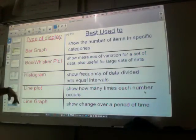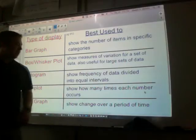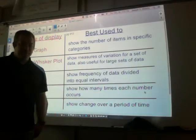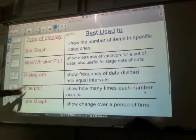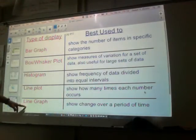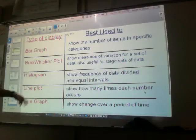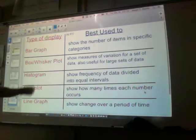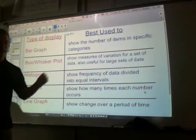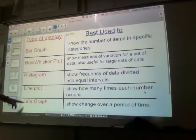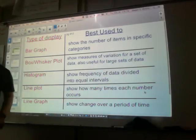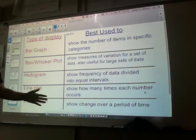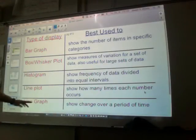Histograms show the frequency of data divided into equal intervals, so when you're trying to figure out how often something happens, you'll want to use a histogram. Line plots — not line graphs, let's not get these confused — show how many times each number occurs. Line plots are very specific; you can see right away how much of each number occurred. And a line graph, which we used for our stock project, shows change over a period of time — the ups and the downs. So line graphs are great for time.